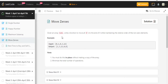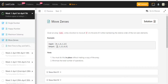Here's another video - Move Zeros. You're given an array nums and you have to write a function to move all zeros to the end while maintaining the relative order of the non-zero elements. So we have 0, 1, 0, 3, 12 and then the 1, 3, and 12 get moved to the beginning and the rest are zeros.